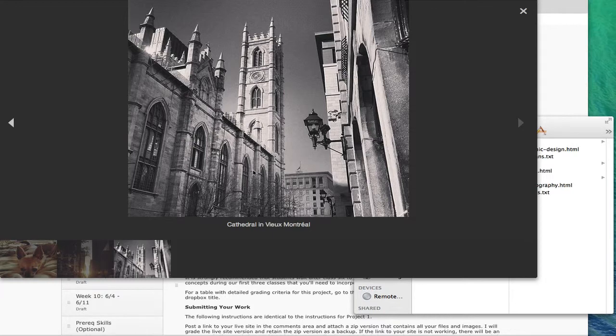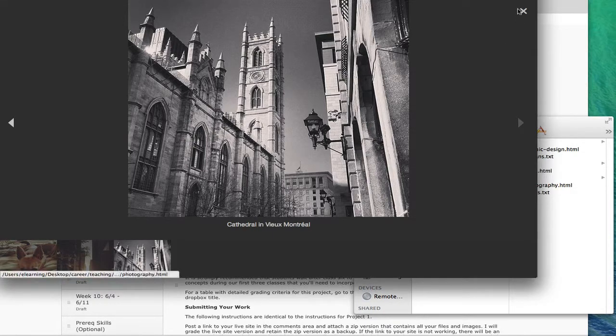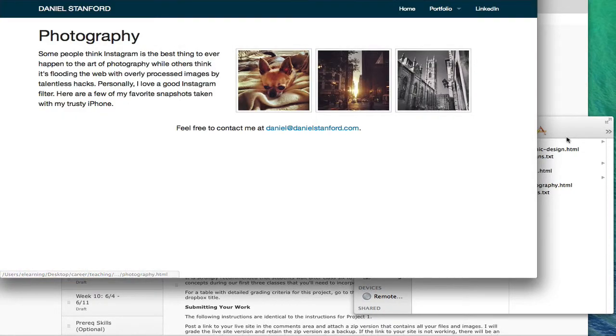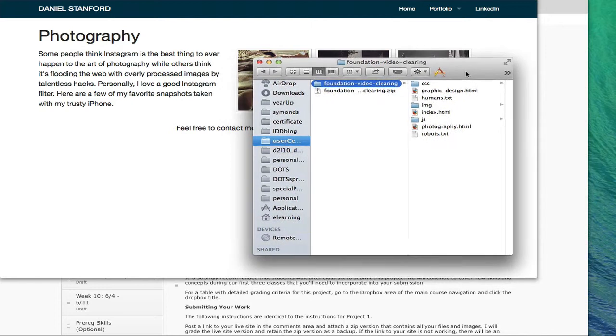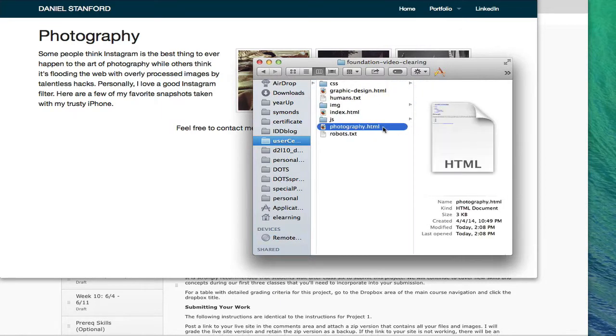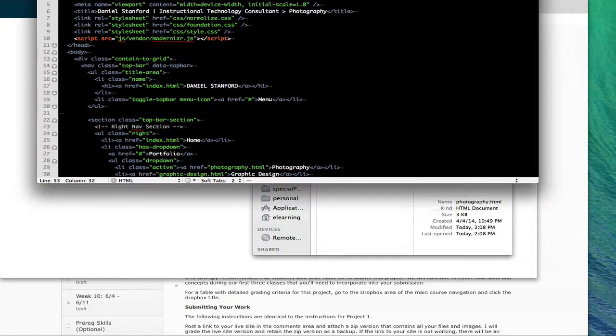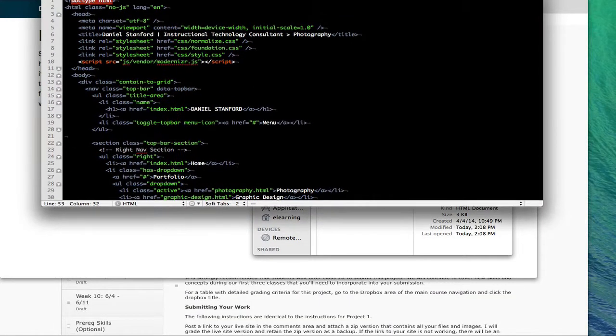So let's take a look at how I set all this up. First I'm going to navigate to my Foundation video clearing folder and I'm going to open up the photography.html page in TextMate or your preferred text editor.